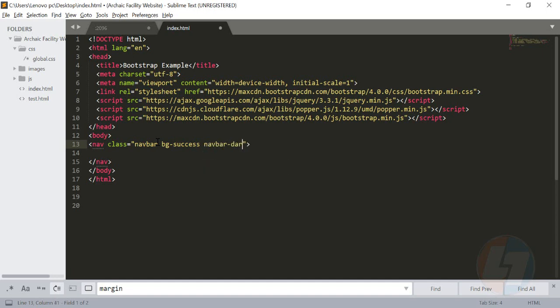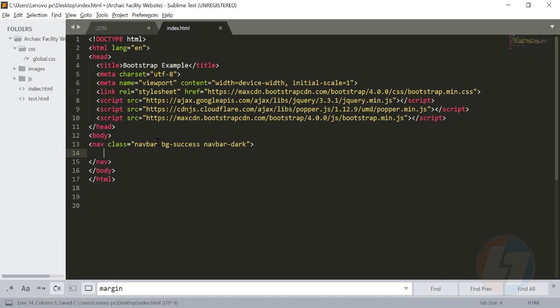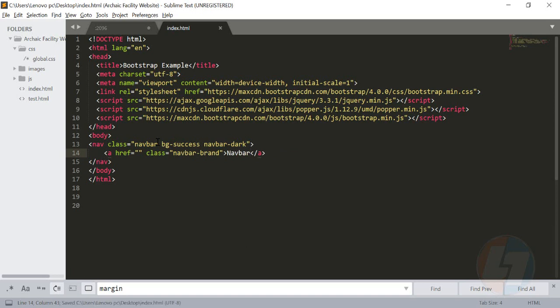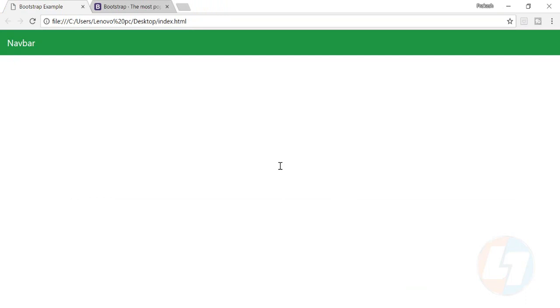Once that is created, I'll create an anchor tag where I'll put my brand name. I'll create a class navbar-brand and type the name of my brand which is navbar. If I try to see this code in my browser, this is how it will look like. The navbar brand name is on the left-hand side where we usually have a logo - you can put a logo here also.